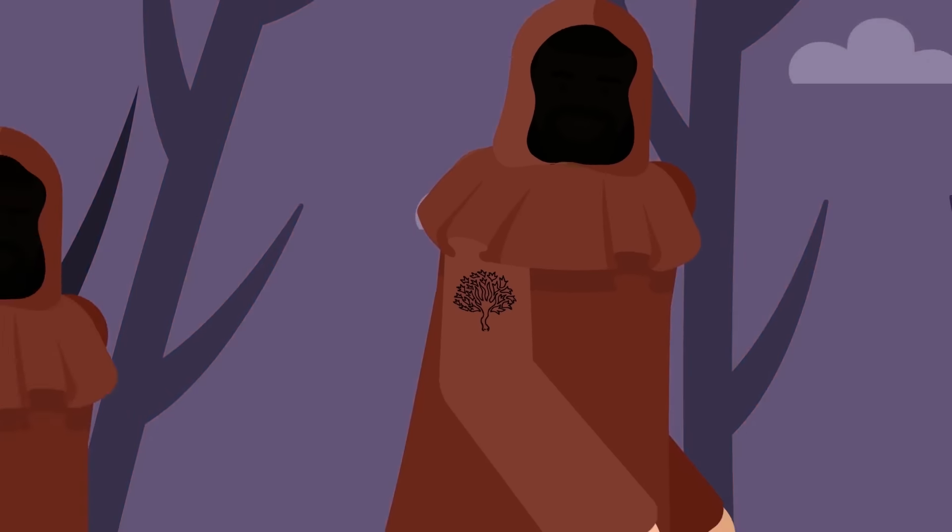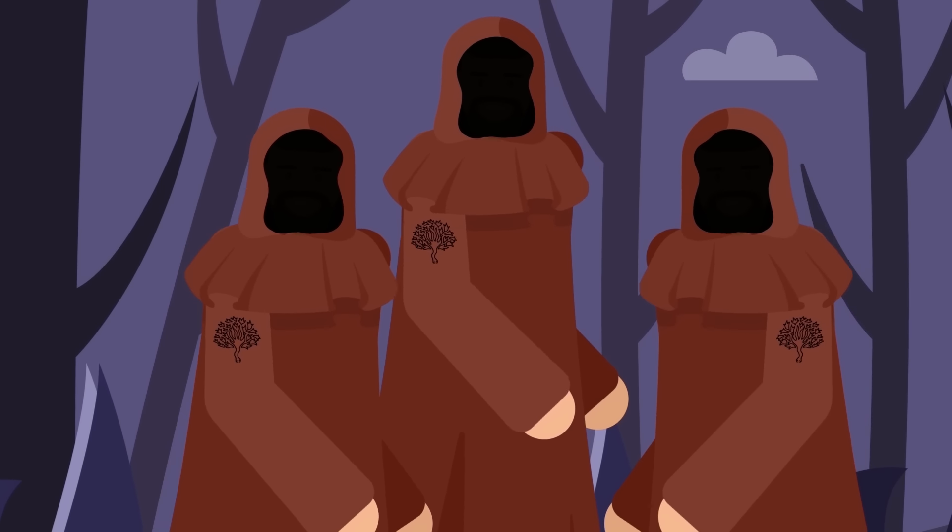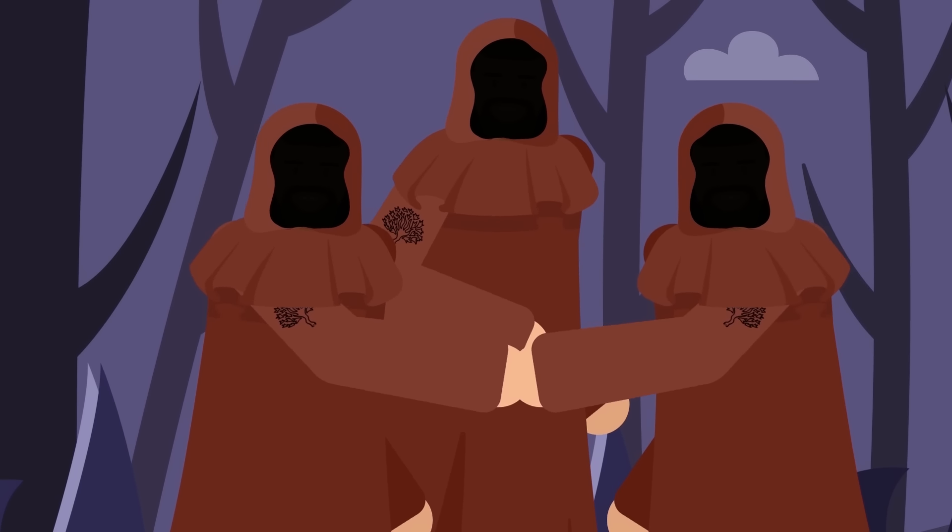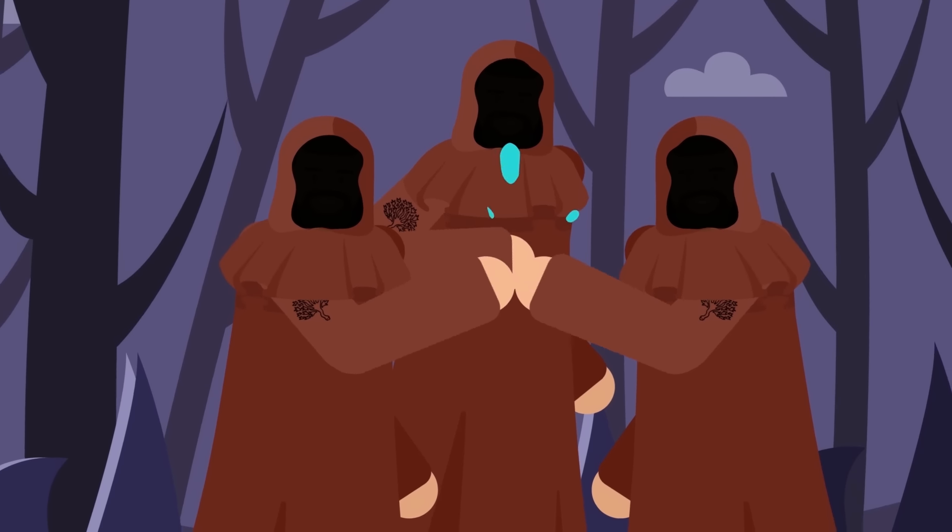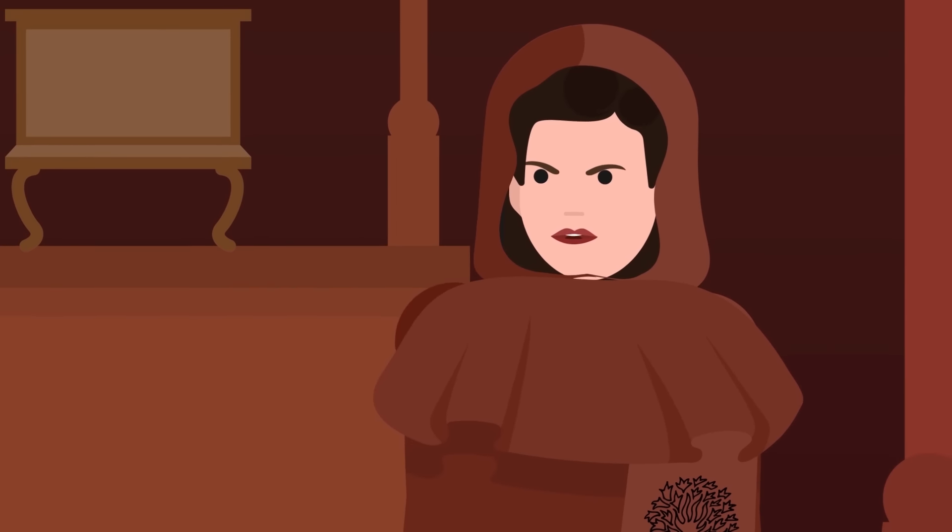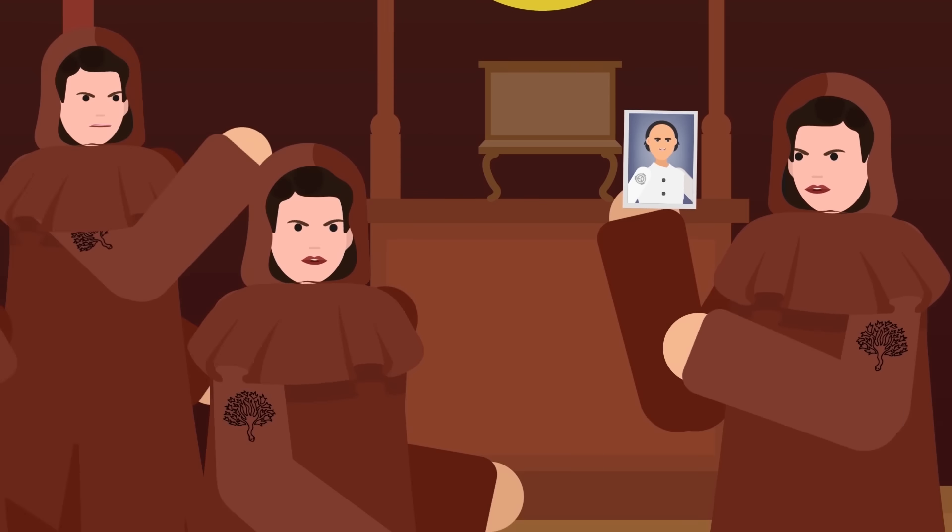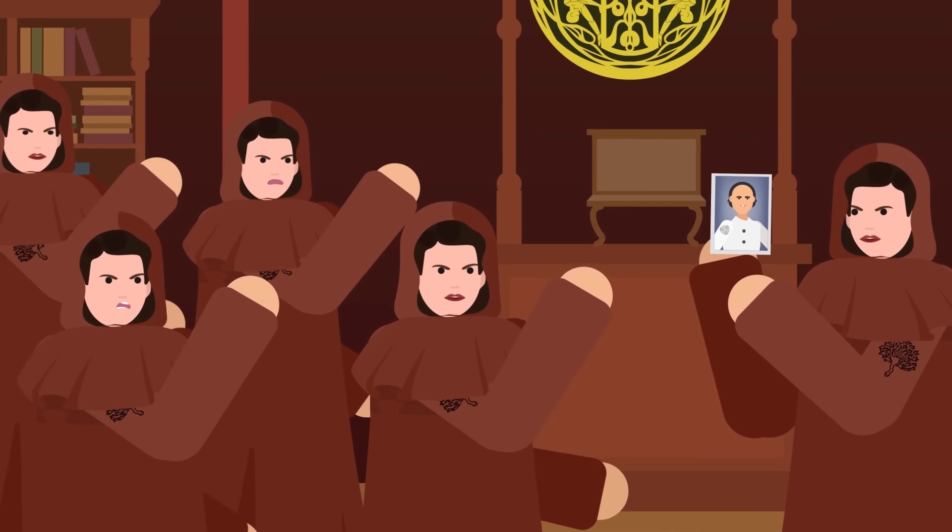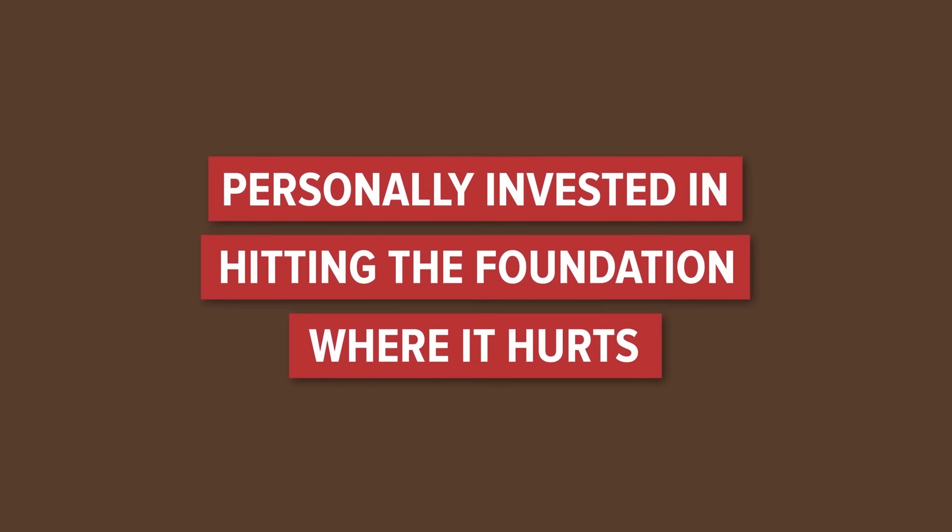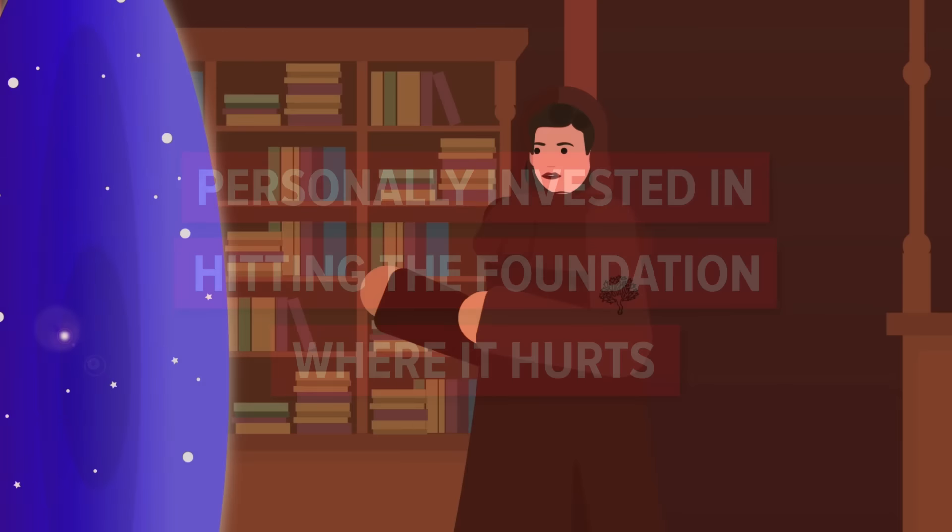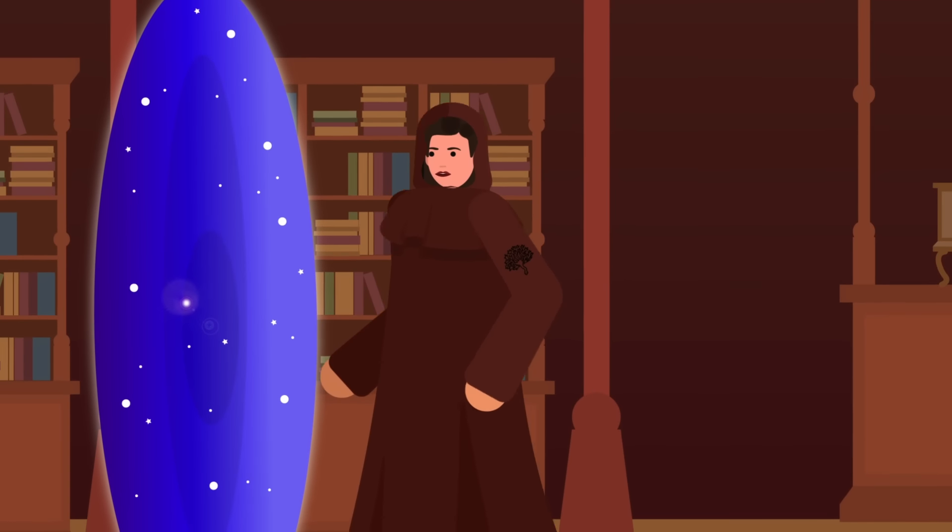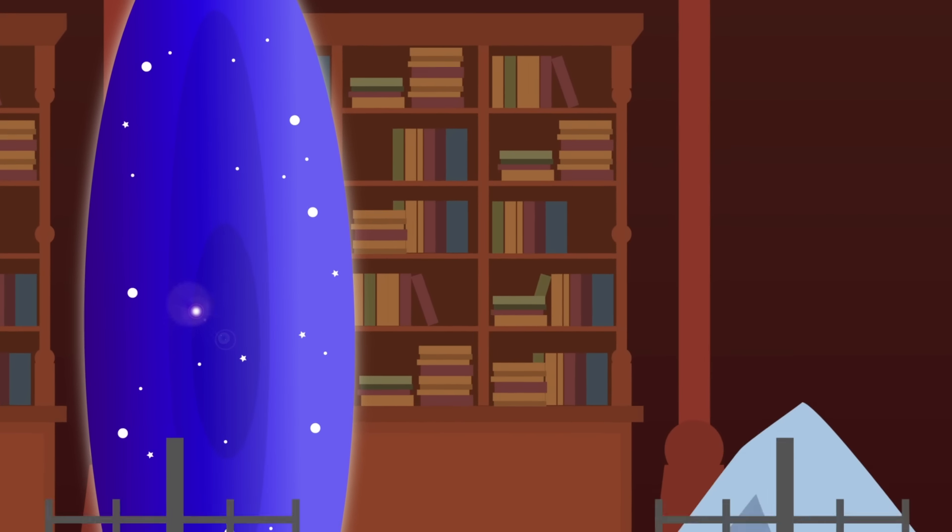While the Serpent's Hand has no leader, the Little Sisters are some of its most devoted and dangerous warriors. They're intelligent, coordinated, and, due to their obsession with Dr. Gears, personally invested in hitting the Foundation where it hurts. After all, that's what the Serpent's Hand is all about.